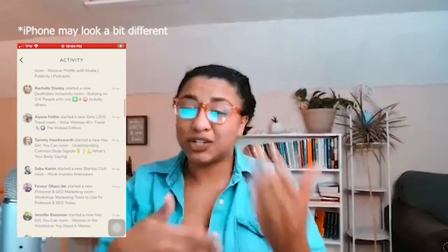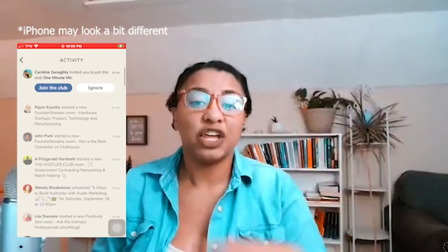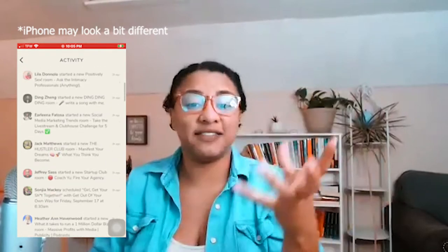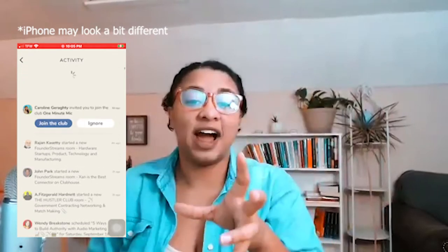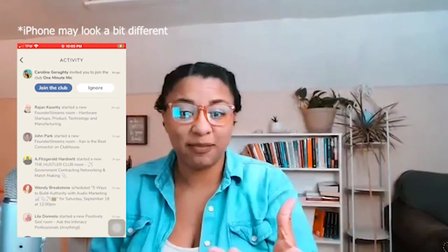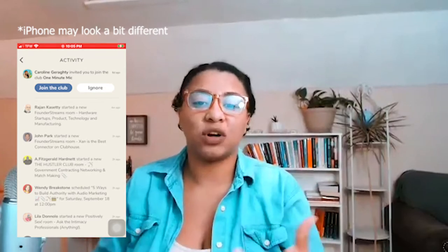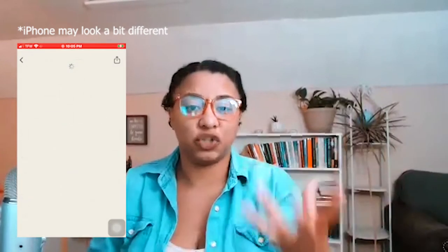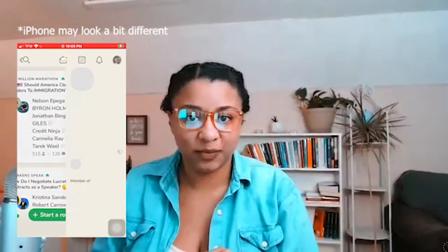The next thing you will see is the activities bell. You can scroll down, see who's followed you, see what events are going on. You can pull down to refresh. You can see all of your activities are now gray because you already saw them — the notifications. And of course, you can go in and join the things that you are invited to there.